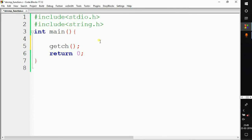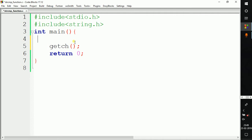Welcome to the next video of the C programming language tutorial for beginners. In the last video we saw how the strcmp (string compare) function works in C programming. strcmp is used to compare two strings and is provided by the string.h library. In this video we are going to write a C program to compare two strings using the strcmp function.